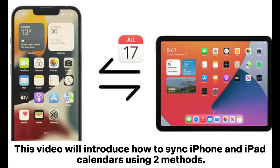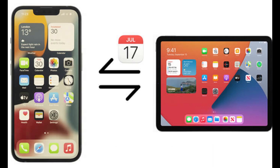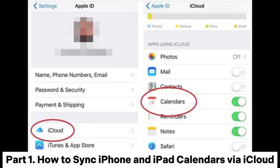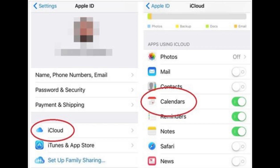This video will introduce how to sync iPhone and iPad calendars using two methods. Part 1: How to Sync iPhone and iPad Calendars via iCloud.